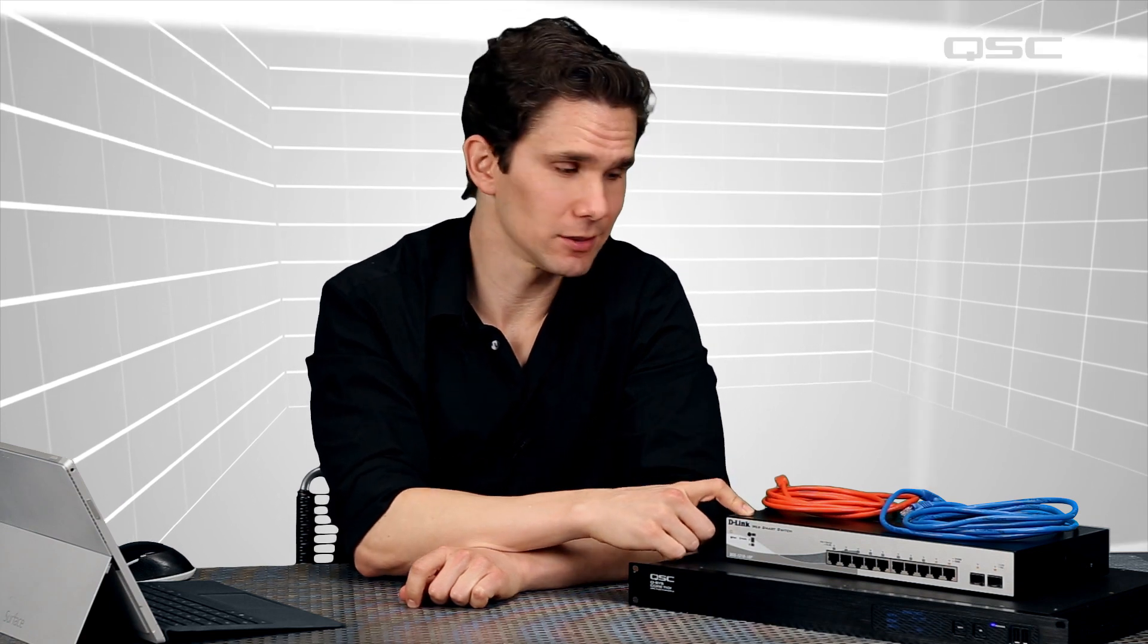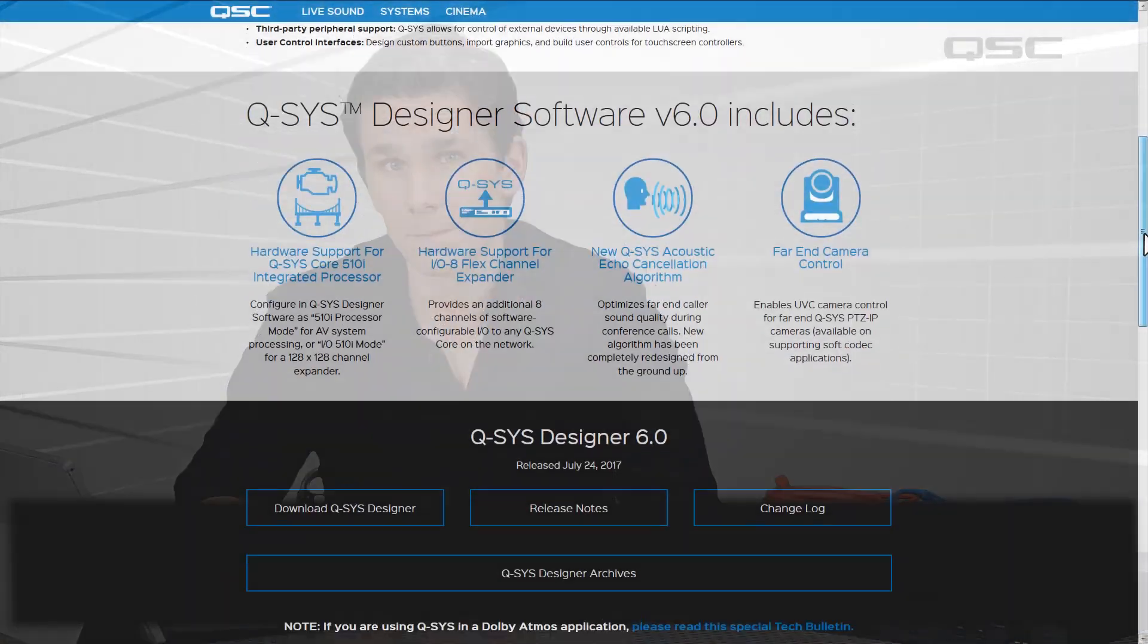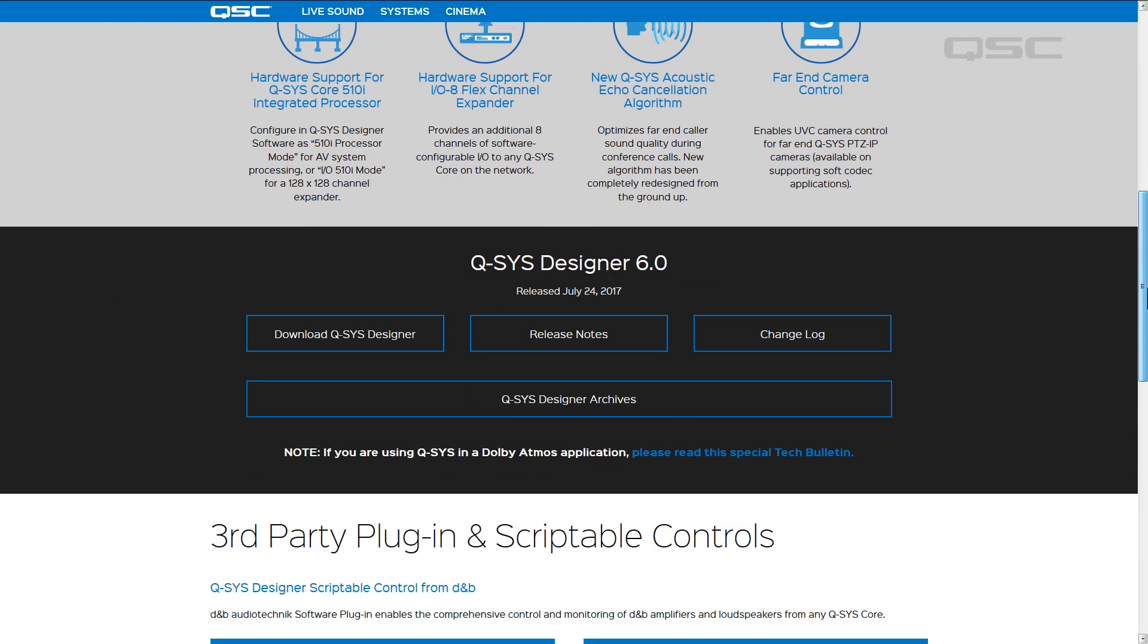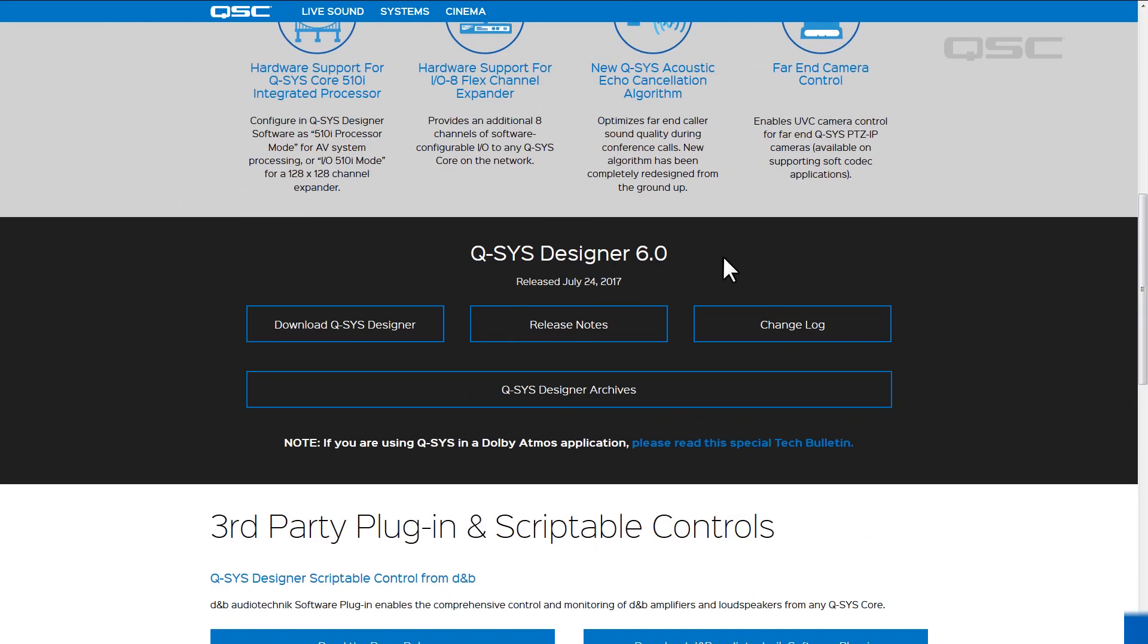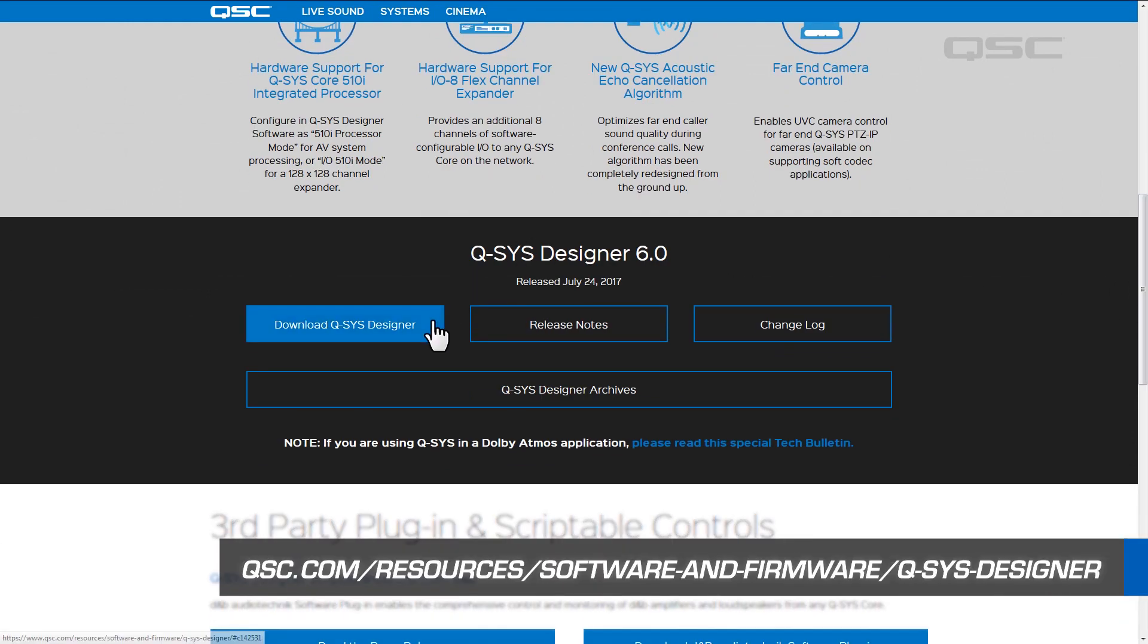You're going to need a Q-SYS core processor, a network switch, a couple of ethernet cables, and a laptop or PC. First you want to make sure that Q-SYS designer software is installed on your computer. This can be downloaded free from qsc.com.